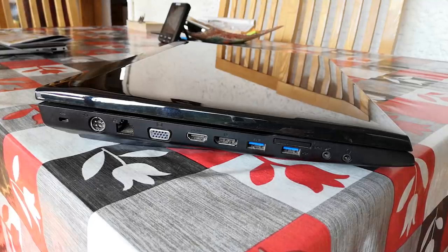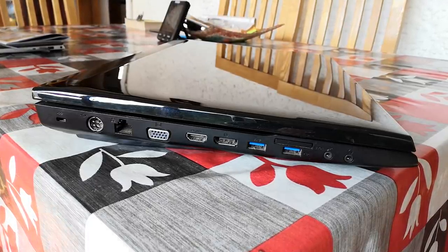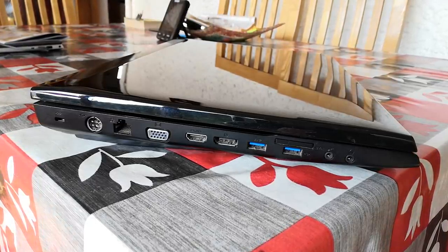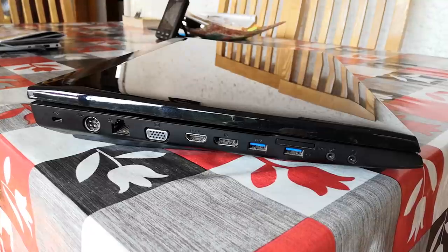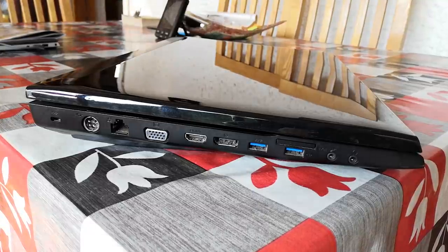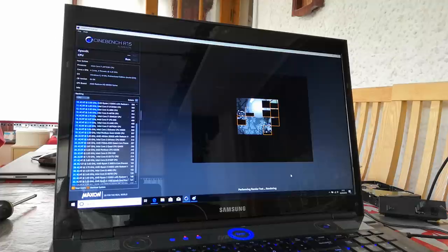At a time when other companies began trying to implement slimmer designs, it's clear that Samsung didn't get the memo, or they just didn't care. After all, if it looks like a beast on the outside, it surely must be a beast on the inside too, right?